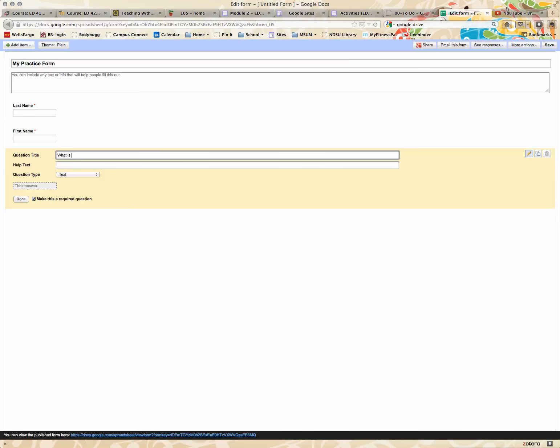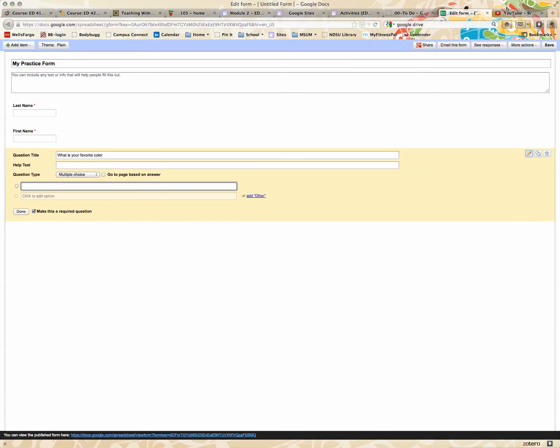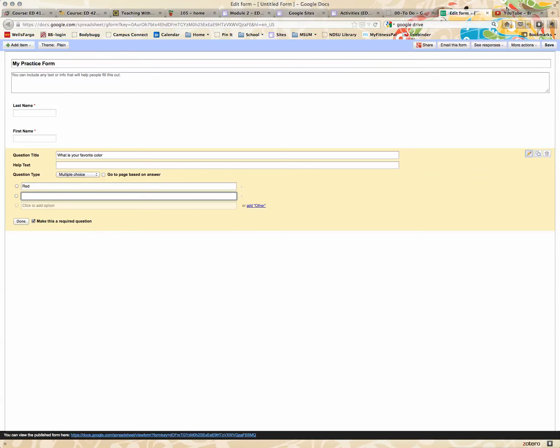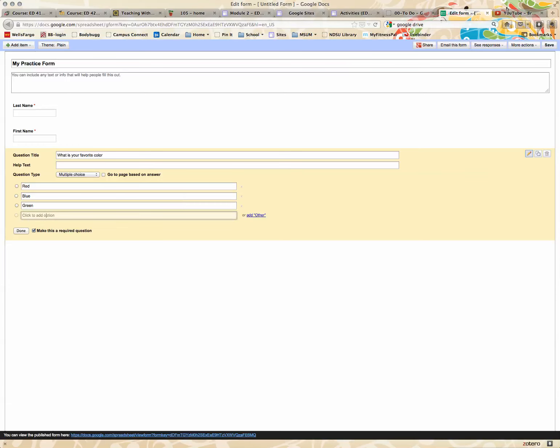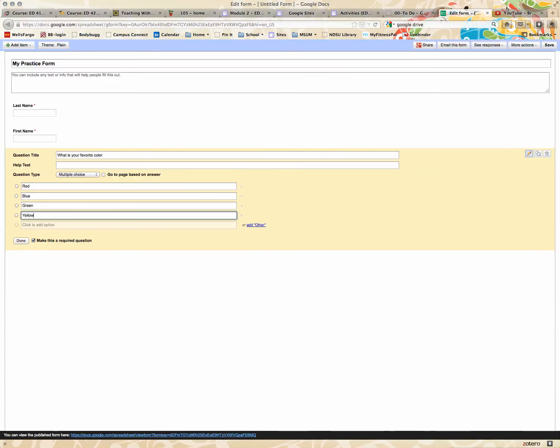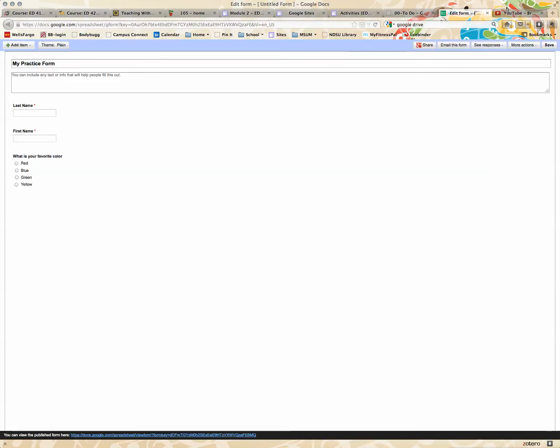What is your favorite color? Maybe I want this a multiple choice. I'm going to put red, blue, green, yellow, and I can choose to make this required or unrequired, click done.